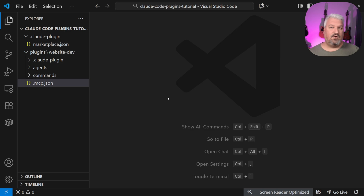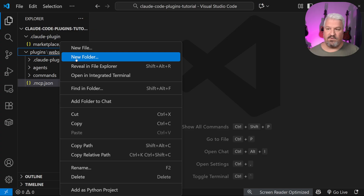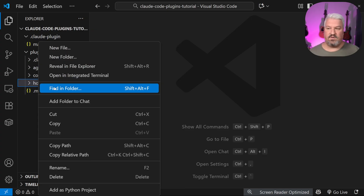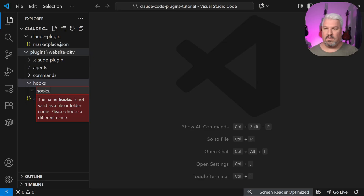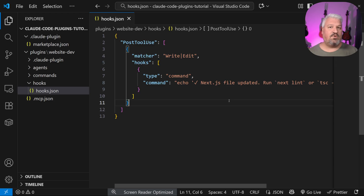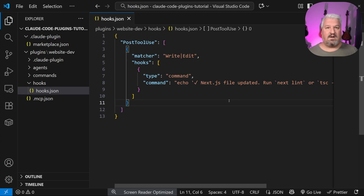Finally, hooks. If you have hooks to include in this marketplace, create a new subfolder within your plugin called hooks, then create a file called hooks.json and add any code related to the hook. You can do really cool stuff with hooks, like play a sound whenever a change completes or send notifications to your phone. I've got a dedicated video on that linked in the description.